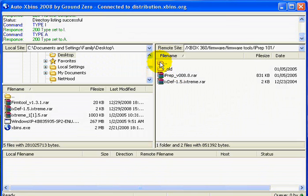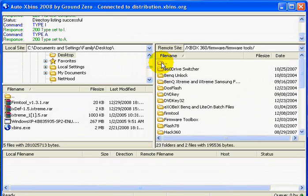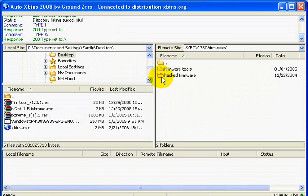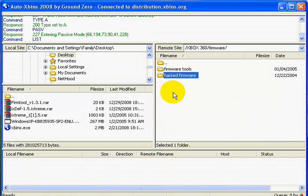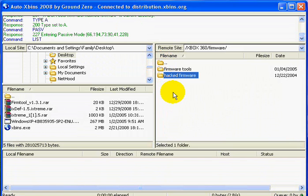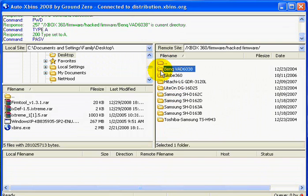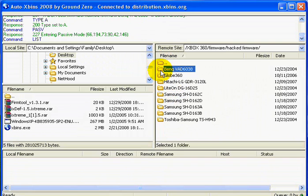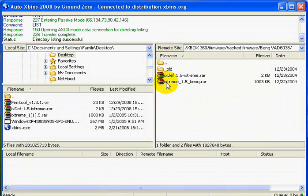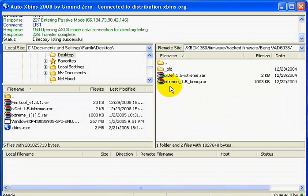After you've got those two things downloaded, you want to go up a file again, up one more, and go to Hacked Firmware. Once in Hacked Firmware, you want to go to BenQ BAD6038, and then you're going to want to download ixtreme 1.5 for BenQ. This tutorial will only work for BenQ, just so you know.